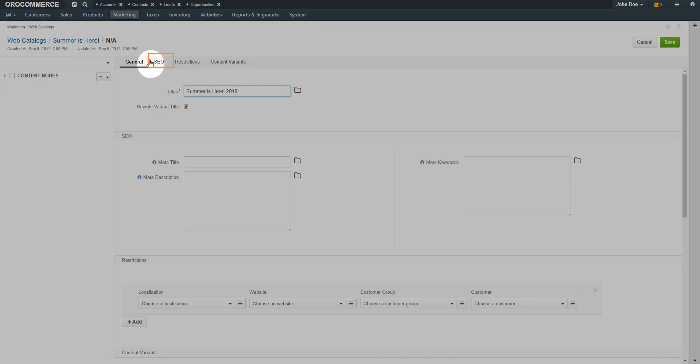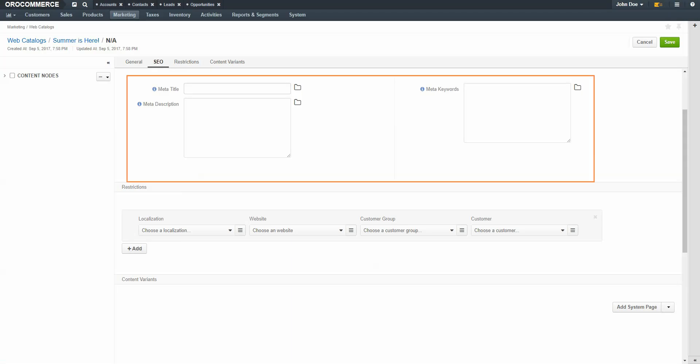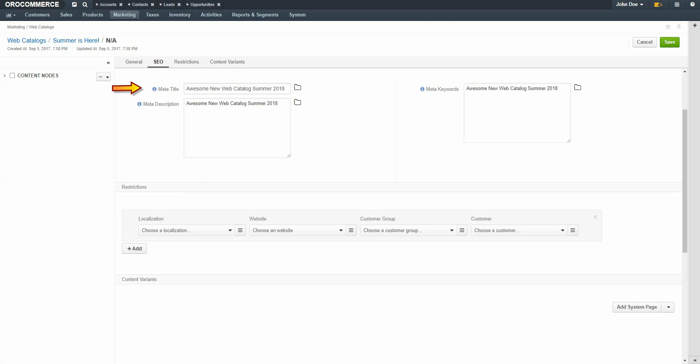Click on the SEO link. Here is where you can add a meta title, meta description, and meta keywords for the content. A meta title is what is seen by search engine users and helps the search engine to index the page. A meta description is a 160-character tag that summarizes the page's content. Search engines show a meta description in search results if they see the searched phrase in the description. Meta keyword tags are tags that appear in HTML code and assist search engines in finding the information on this page.